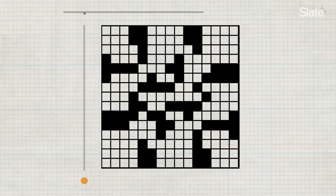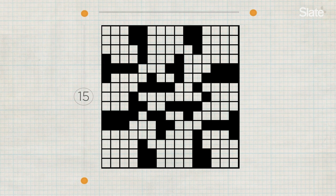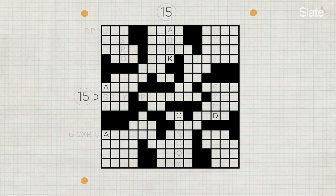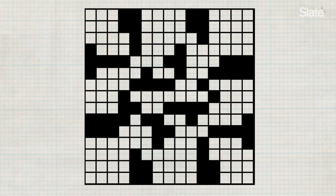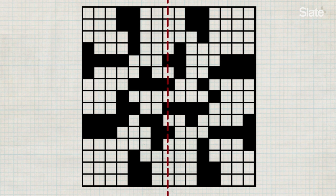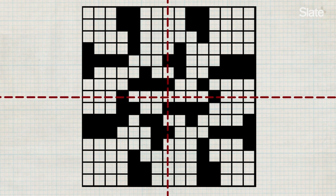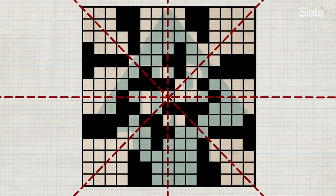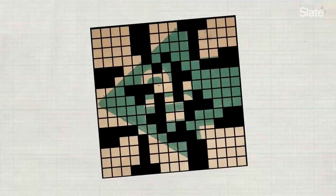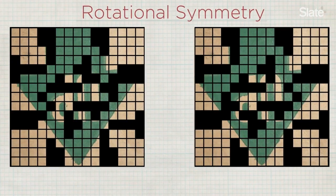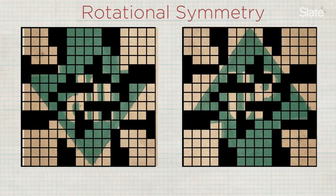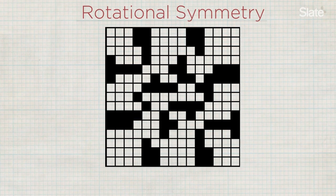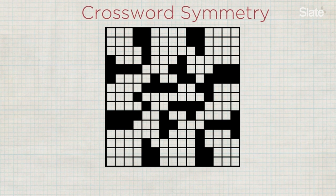A standard newspaper-style daily crossword is 15 squares by 15 squares. Some of the squares are white — those are the ones you fill in — and some are black. The pattern that the black squares form is symmetrical, but it's not left-right symmetry, and it's not top-bottom symmetry. It's also not diagonal symmetry. It's what's called rotational symmetry. If you rotate the grid 180 degrees, the pattern of the black squares will appear exactly the same. Some puzzlers call it crossword symmetry.